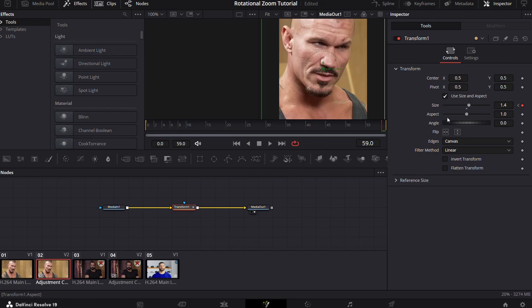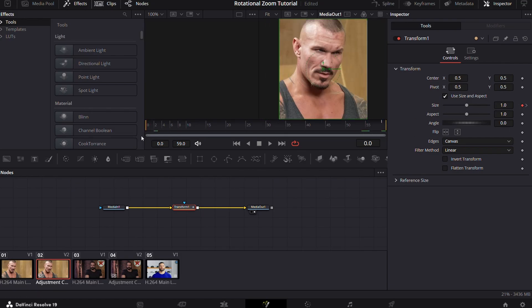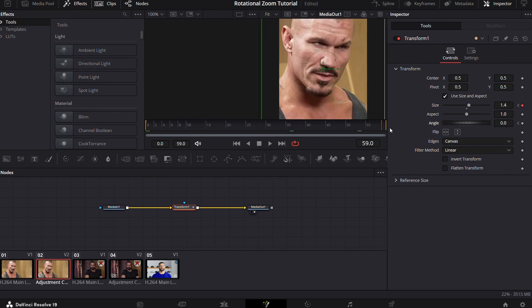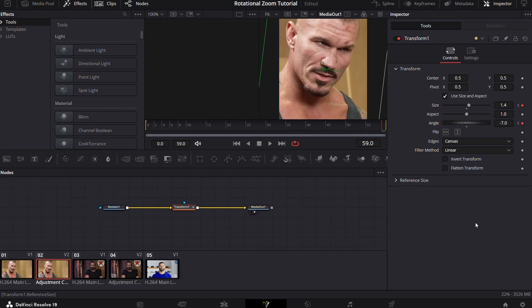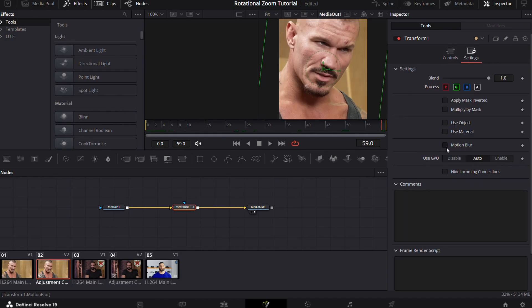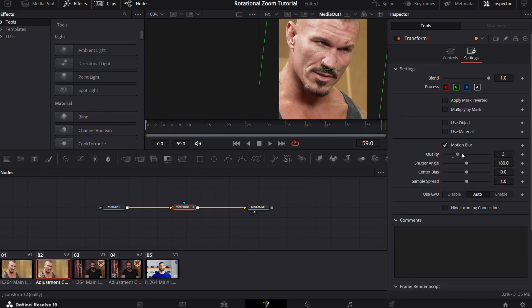After that, do the same for angle parameter. Keyframe the start and then keyframe the end and put the value to negative 7 for better results. Now go to settings and turn the motion blur on.